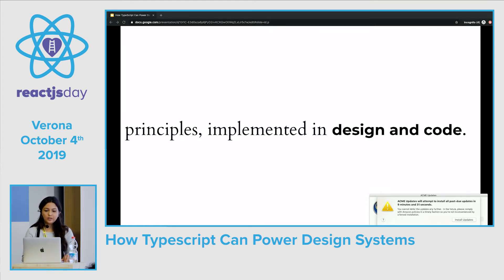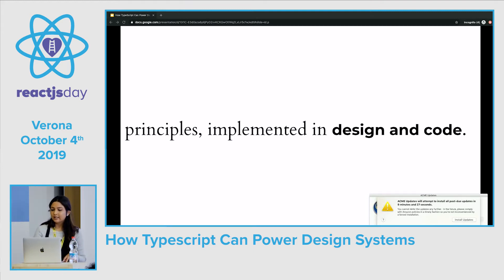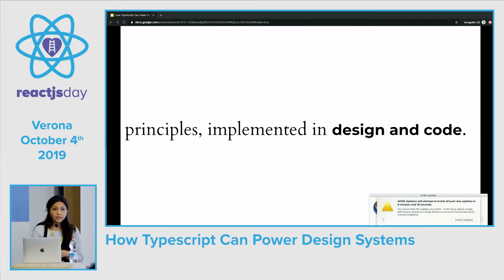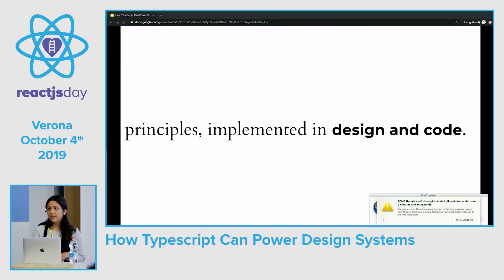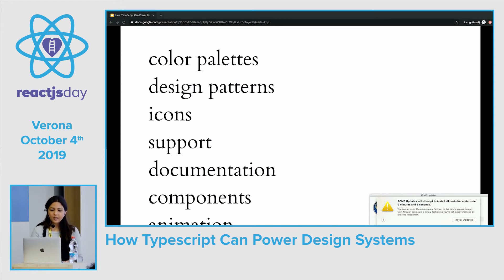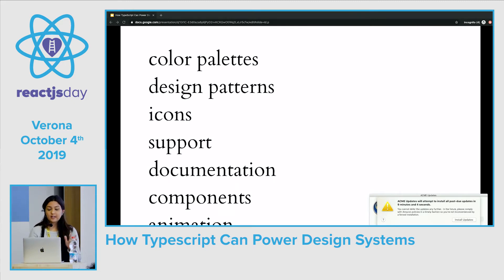Implemented in design and code. Some of the beauty of design systems lies in the fact that the design and code of the system carry all of those rules, constraints, and guidelines within them. The design and code alone, if used and maintained, can afford your company clarity, efficiency, a standard look and feel, and unity.